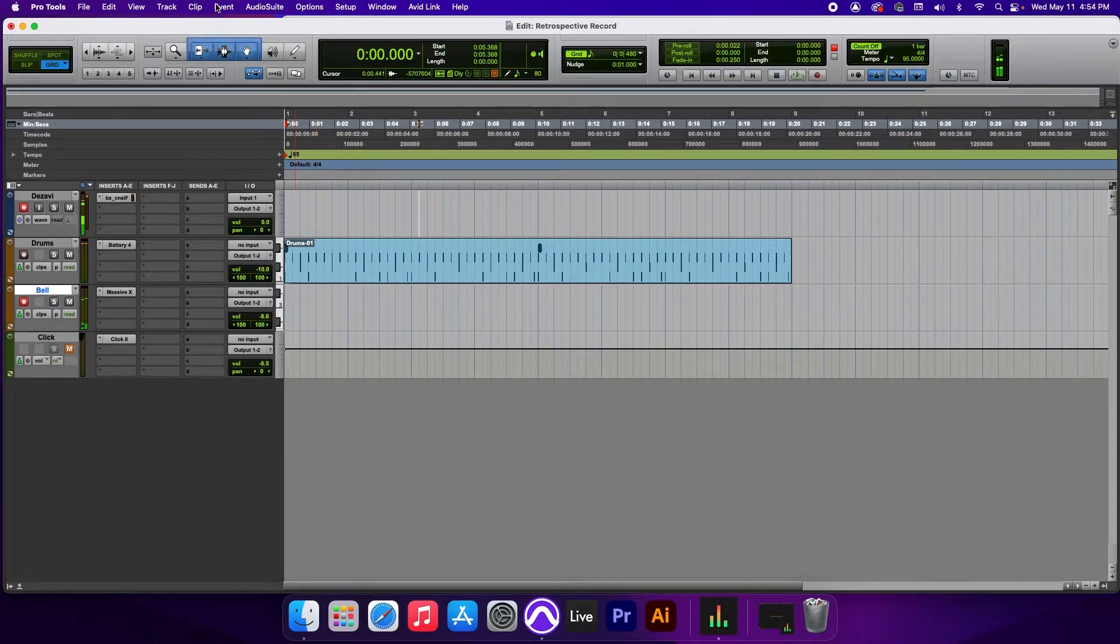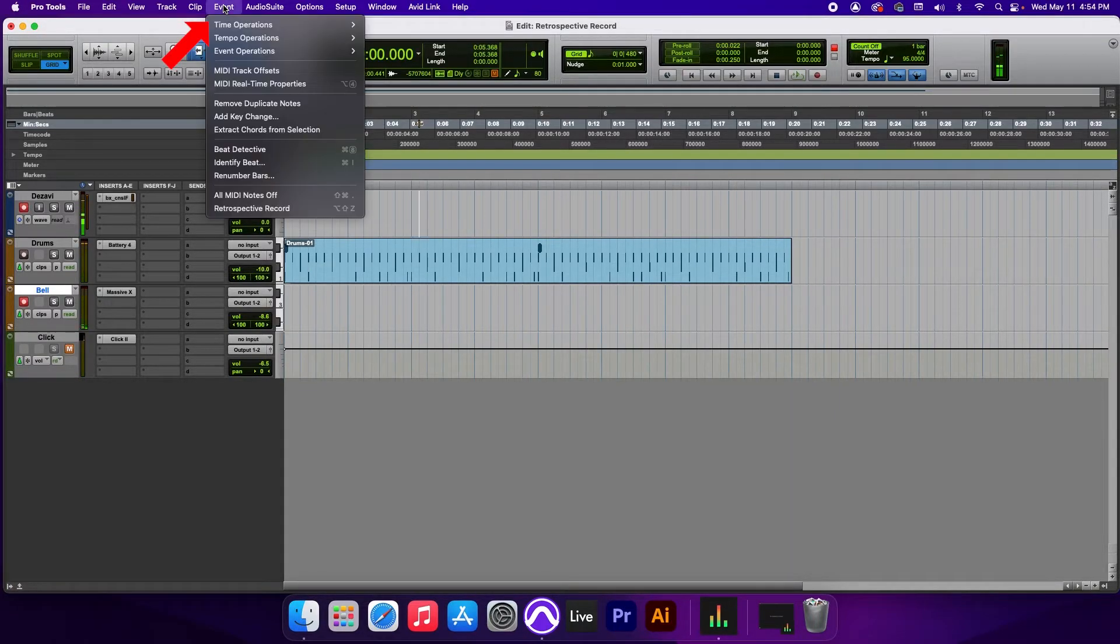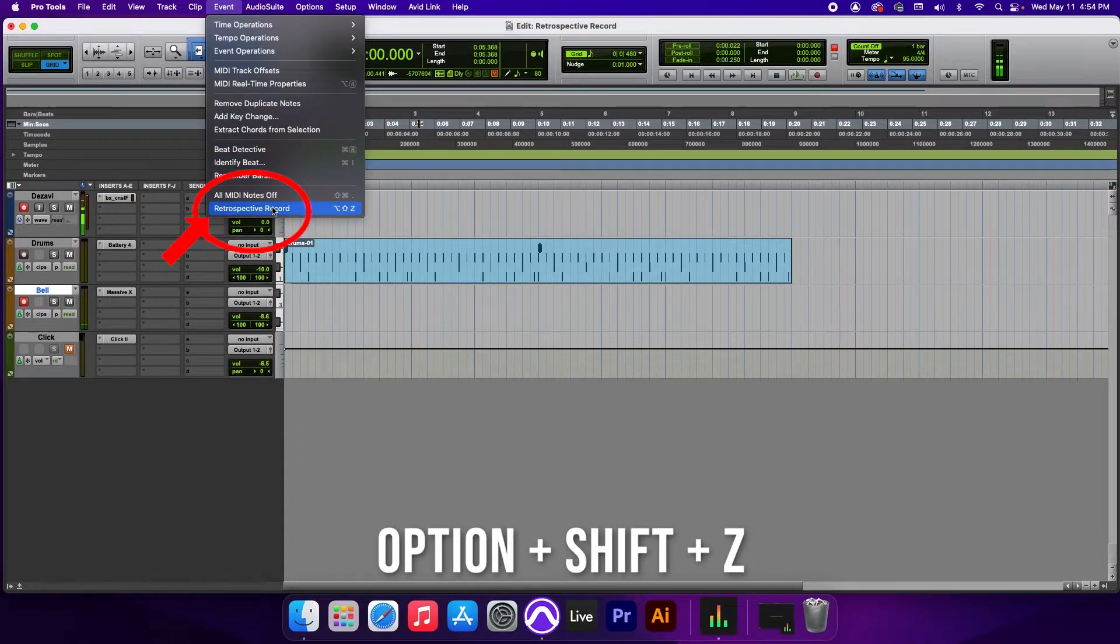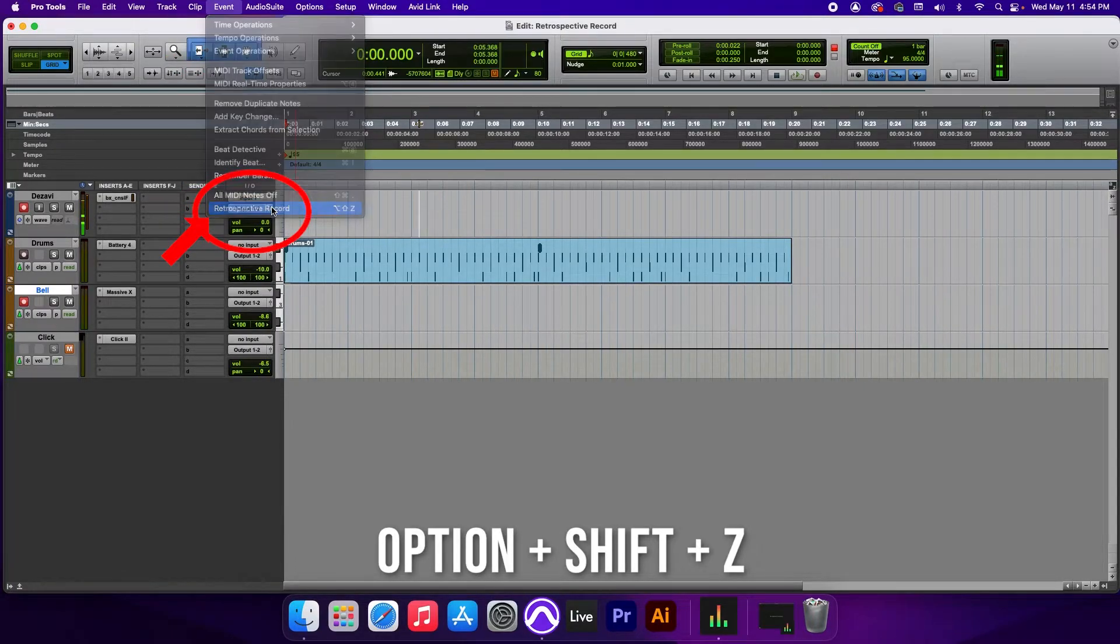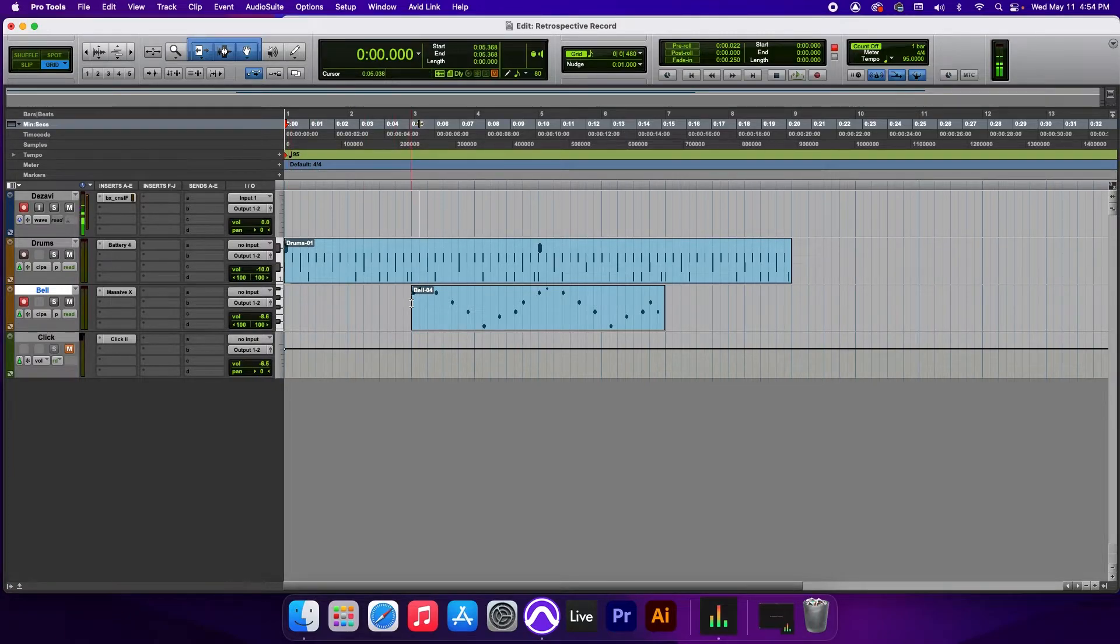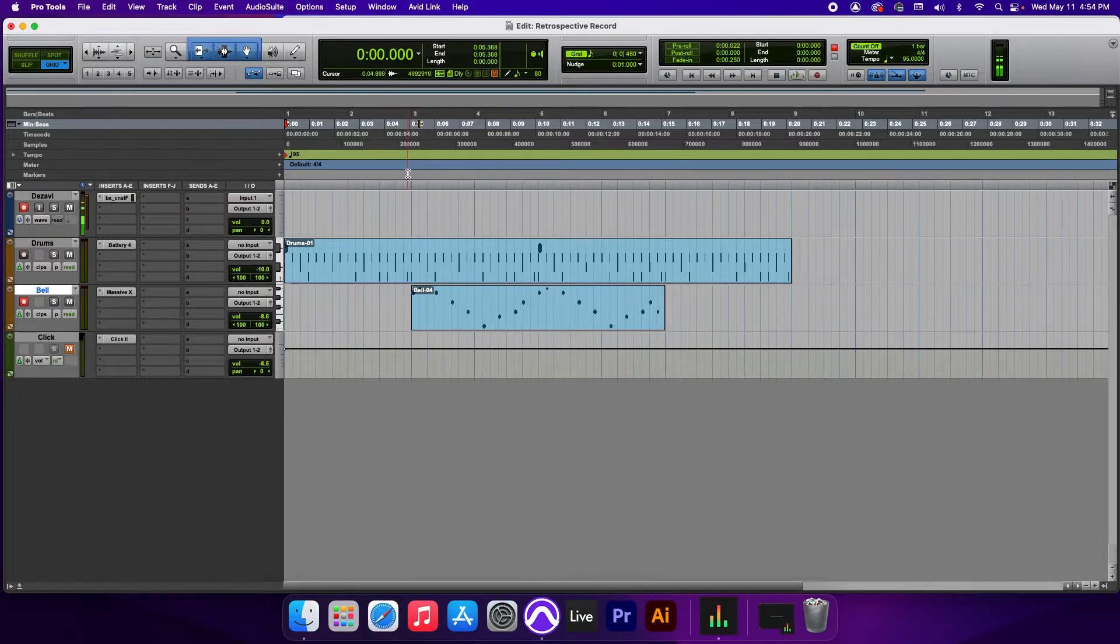Alright. Now we're going to go to Event and go down to the bottom where it says Retrospective Record or use Option Shift Z. And Pro Tools pulls up the keys that we just played without having had recorded them. So let's play them back and see what it sounds like.